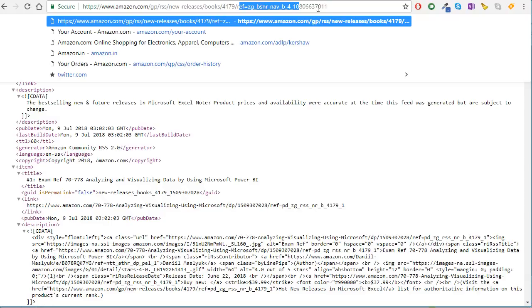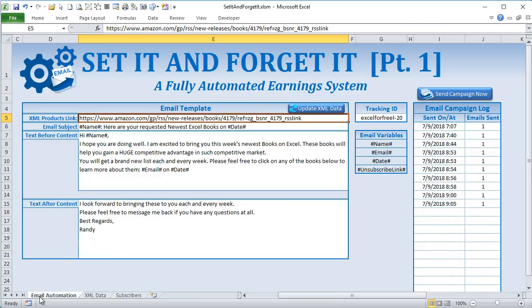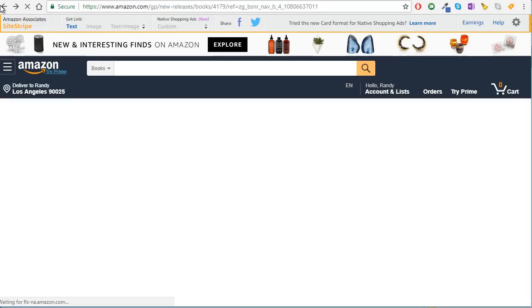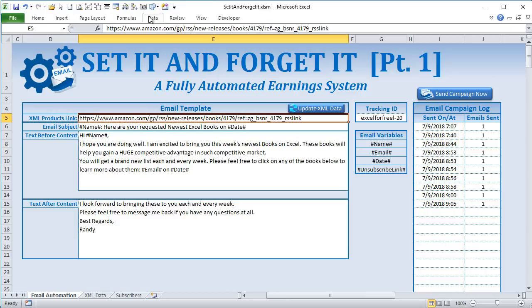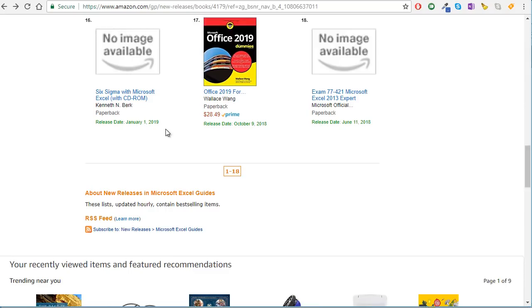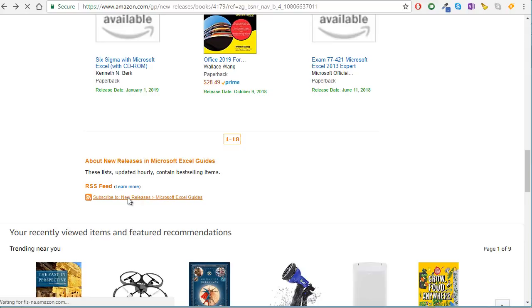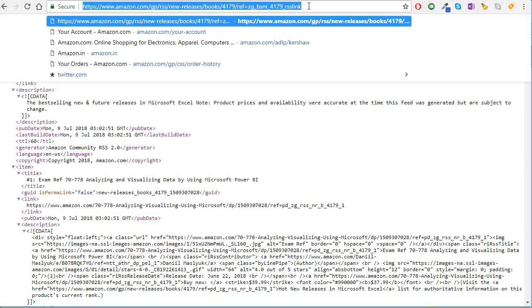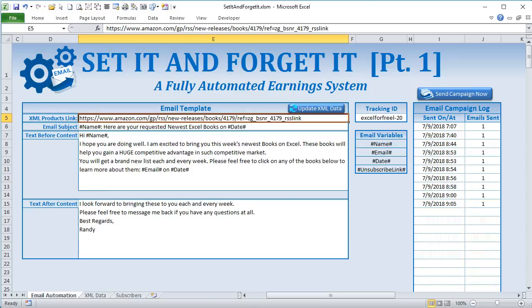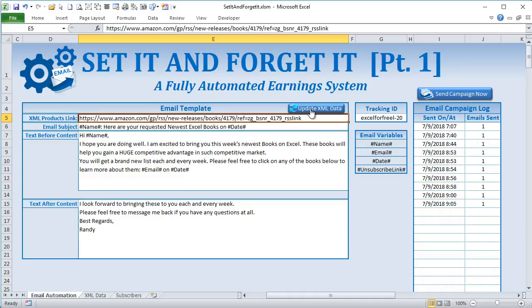Copy that RSS feed link. Go back to your Excel workbook and paste it into the 'XML Product Link' field — cell E5. That's it. That is the link that drives the whole system. We also have an 'Update XML' button which is a manual way to refresh the data, but we'll show you how to do it fully automatically so you don't have to do anything at all.